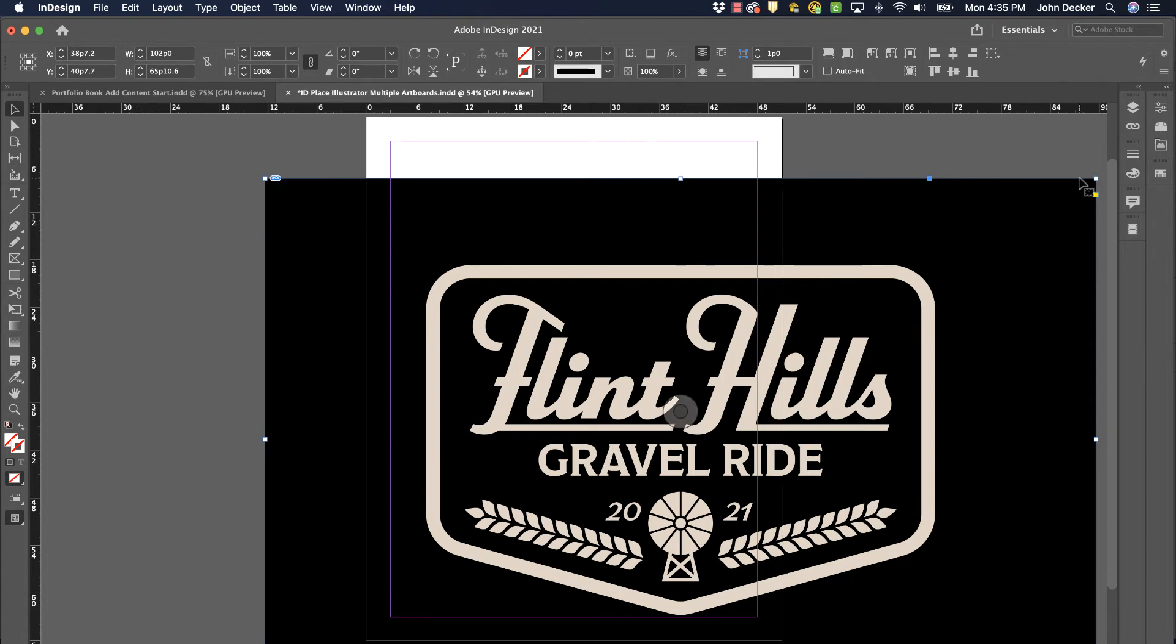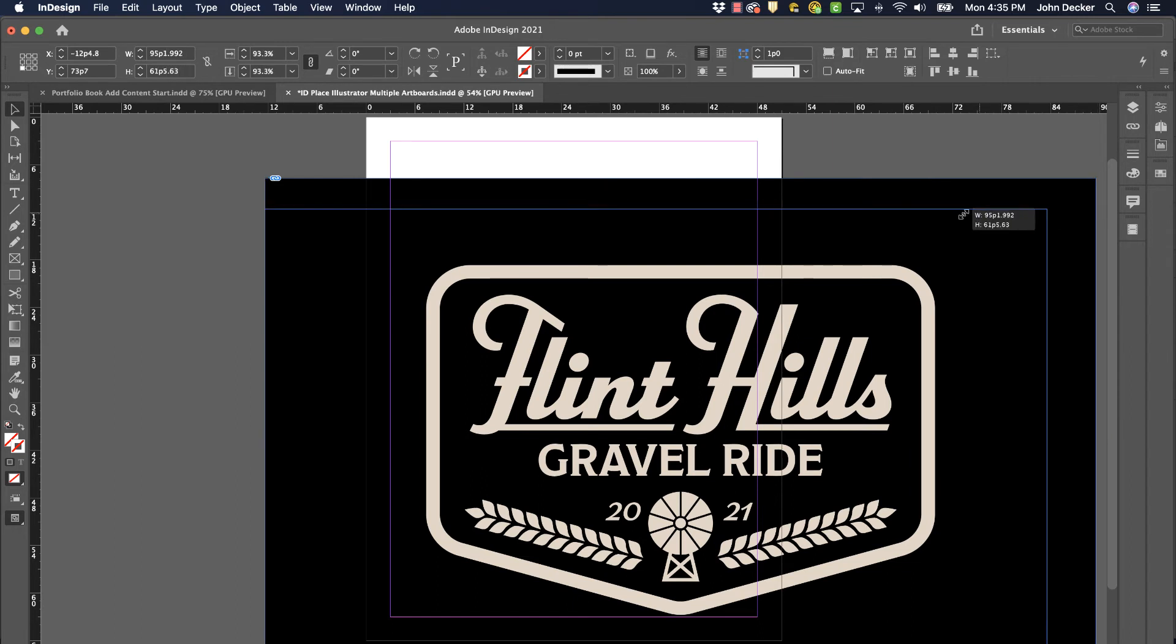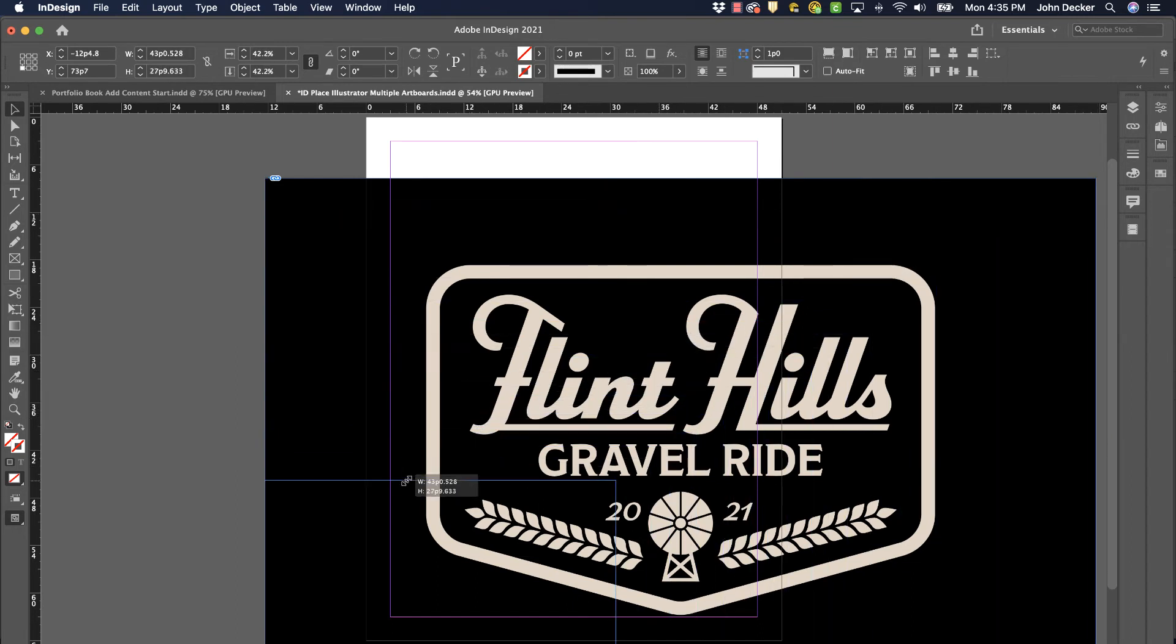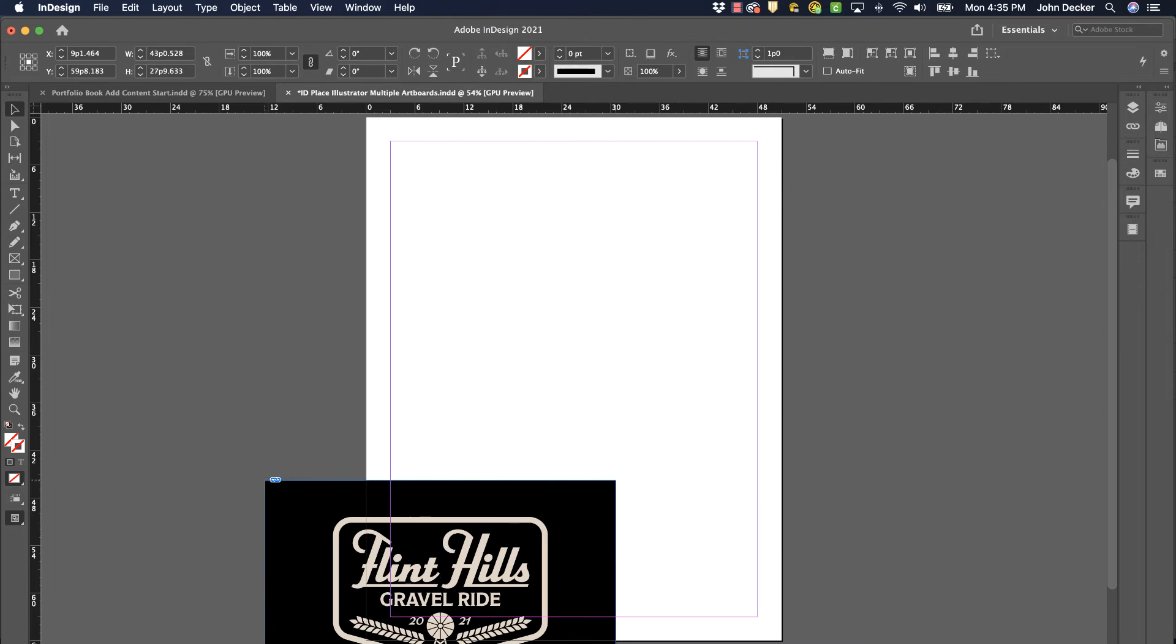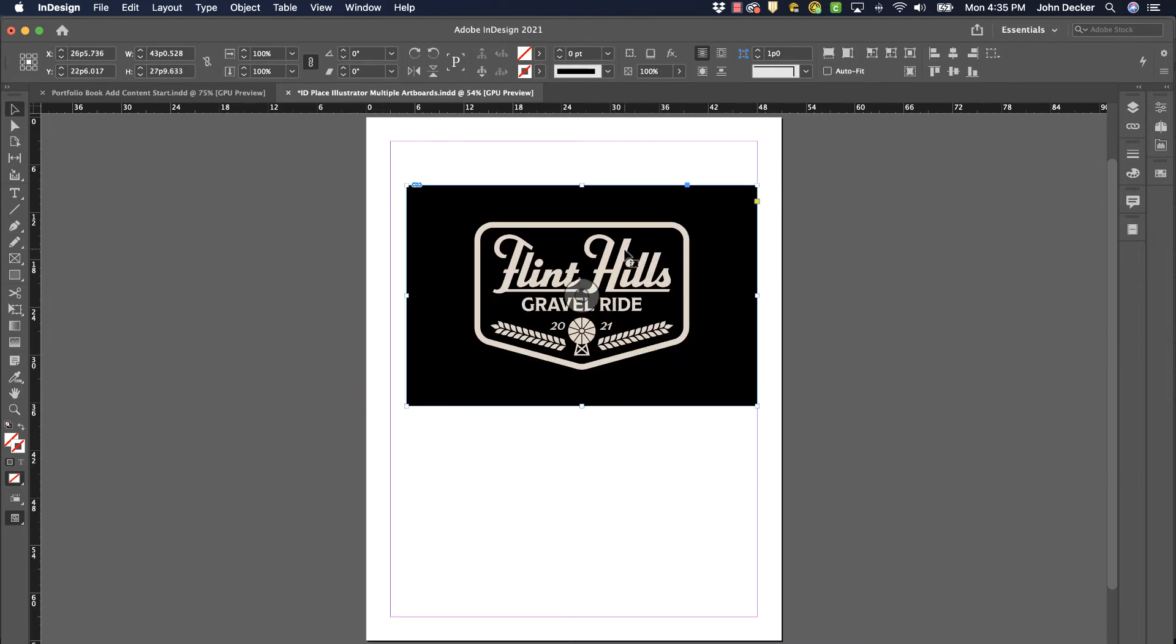I just need to grab a corner, hold down Command and Shift—that would be Control and Shift on a Windows-based machine—and resize that and put it right in there.